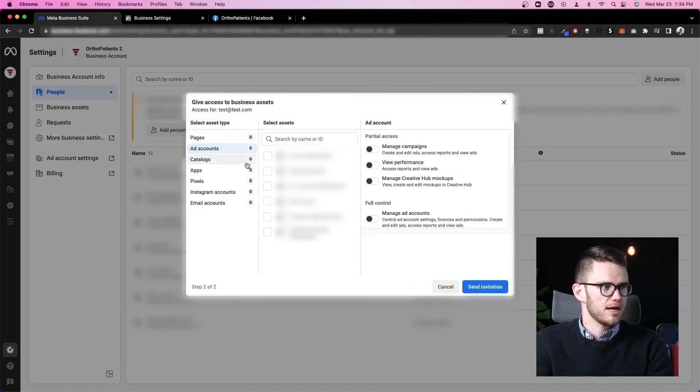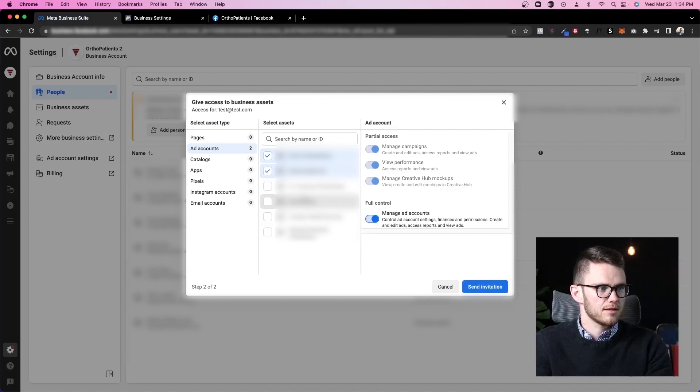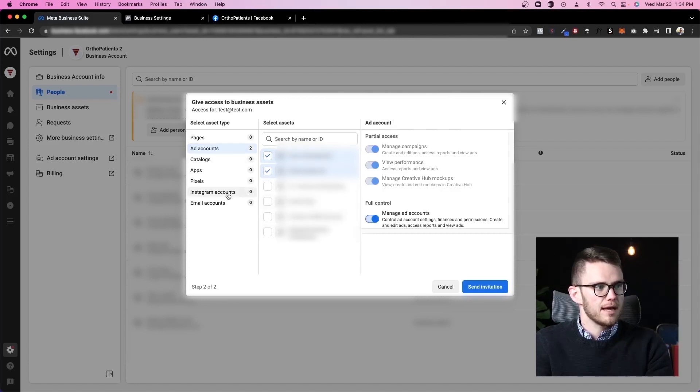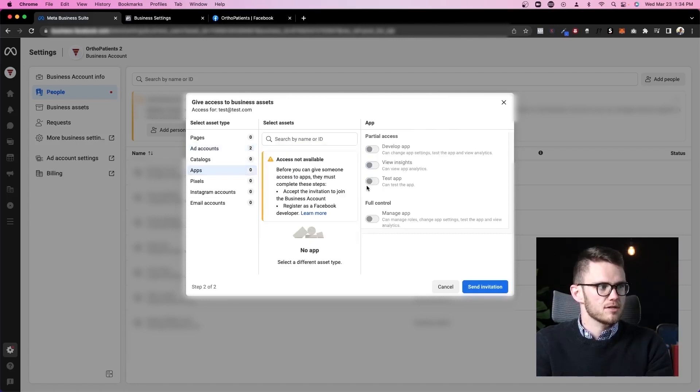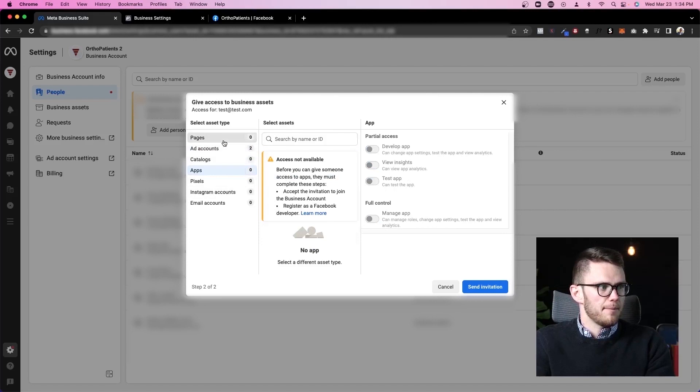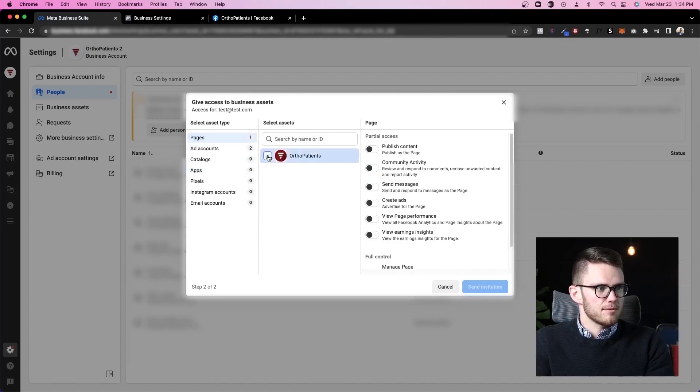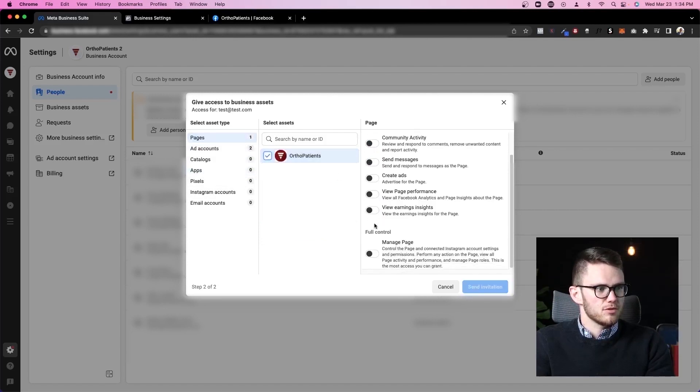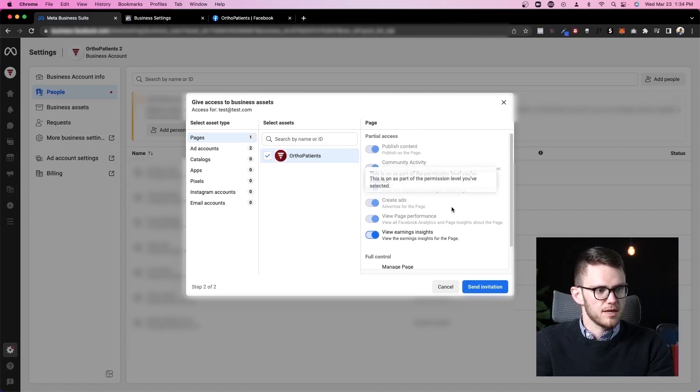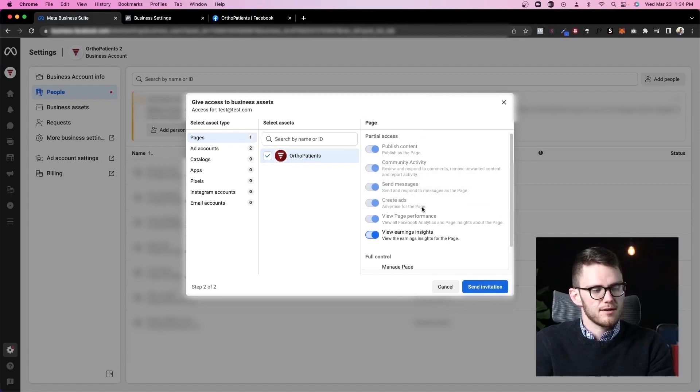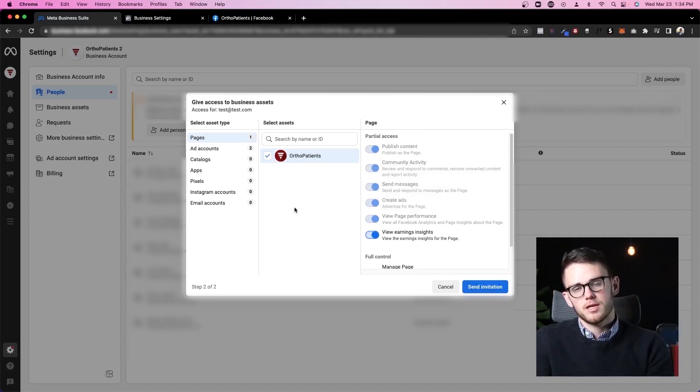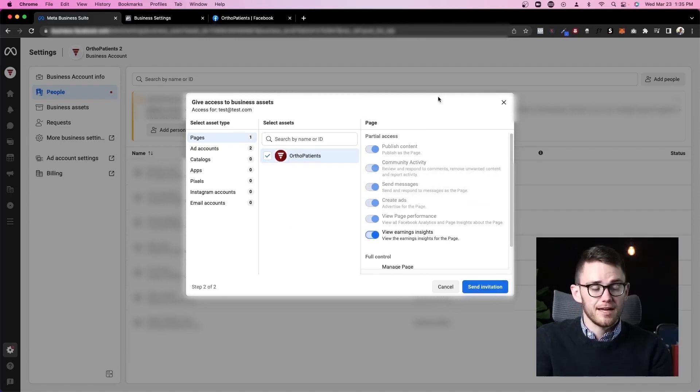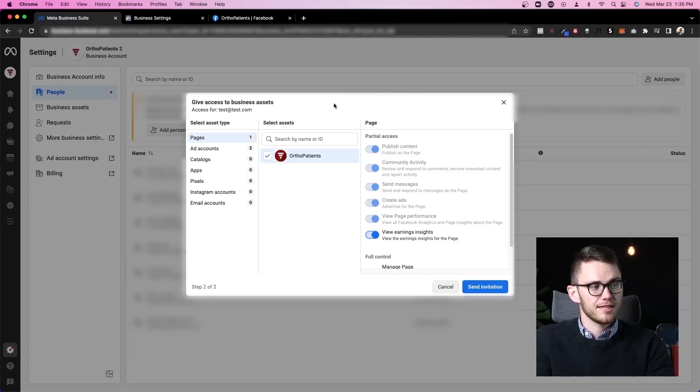So I can come to ad accounts, select a few ad accounts, and then click that they have the ability to manage those ad accounts. Come to pages. We can do the same thing, add them to the Facebook ortho patients business page, and then send that invitation. That person would be able to access all of my stuff because of that invitation that I've sent them. Very cool.